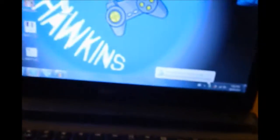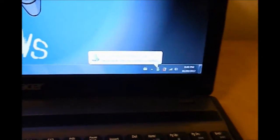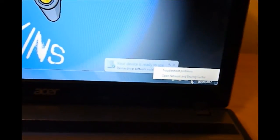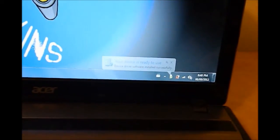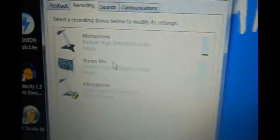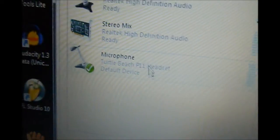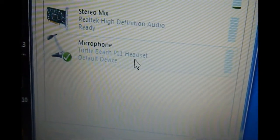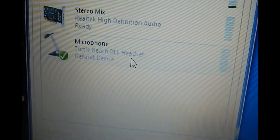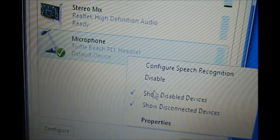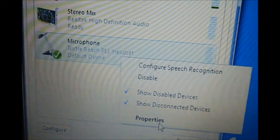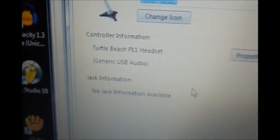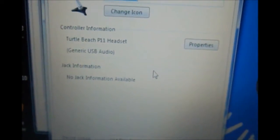I'm going to go into devices and look, Turtle Beach P11 headset is your default. So you can go through here if you want. It's not much to do.